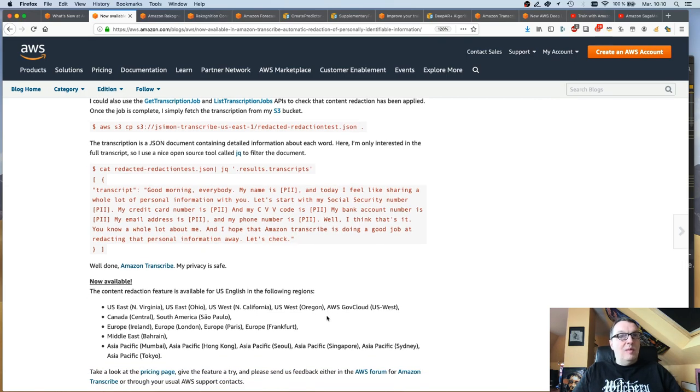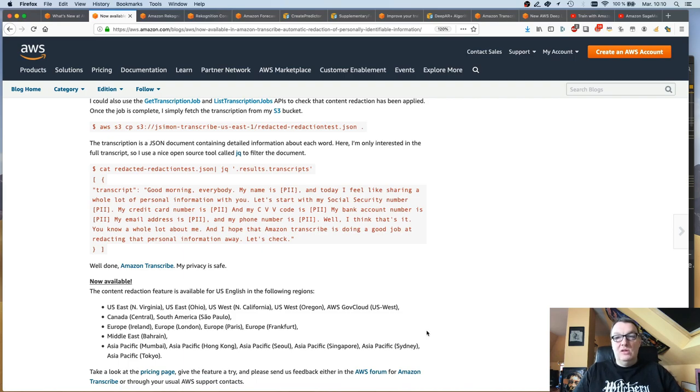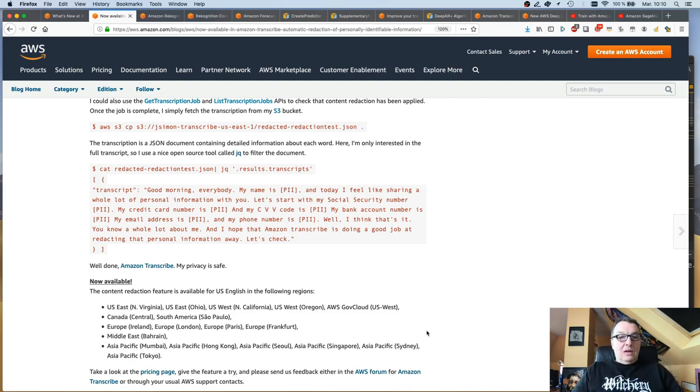So, well, that's it for Transcribe. And it's available pretty much everywhere. So that's pretty cool. Nice little feature.